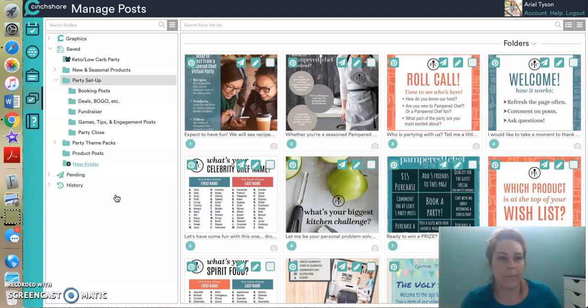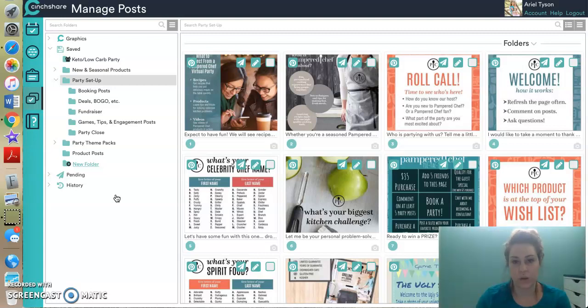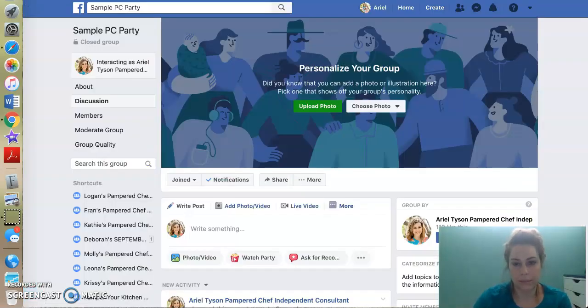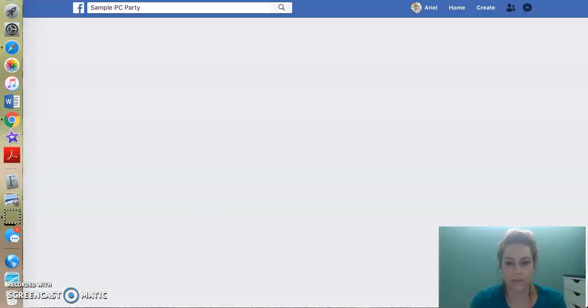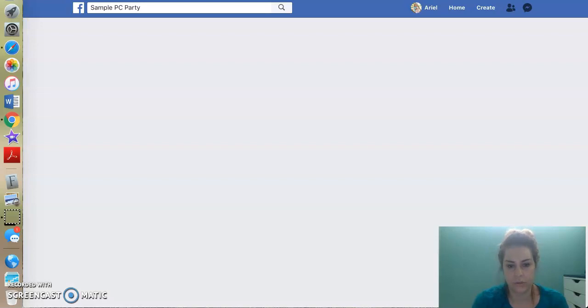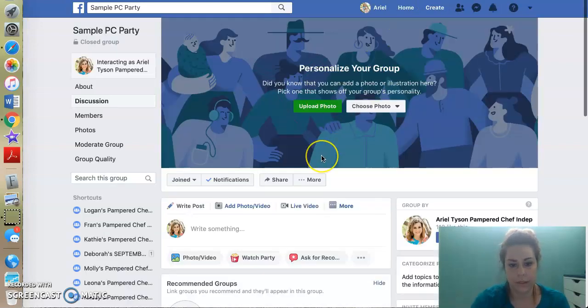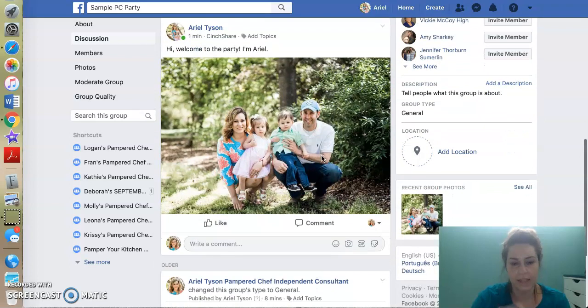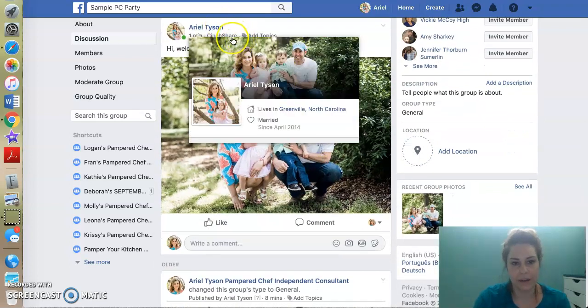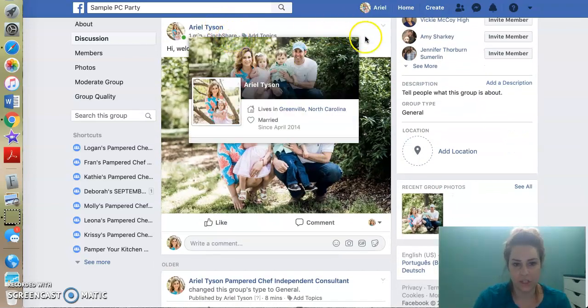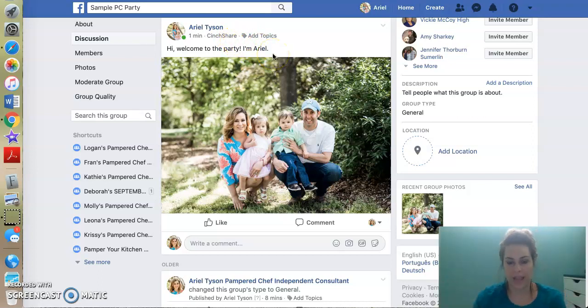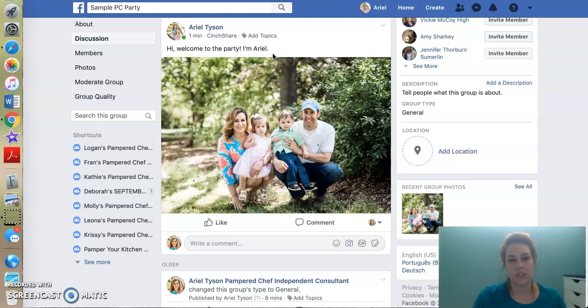All right. So now I only have a minute, 15 seconds left on my video. So I do want to show you how these post. So now I'm going to come back to my party. I'm going to refresh and tada, I have posted via CinchShare. That's how it shows up and it posted for me.